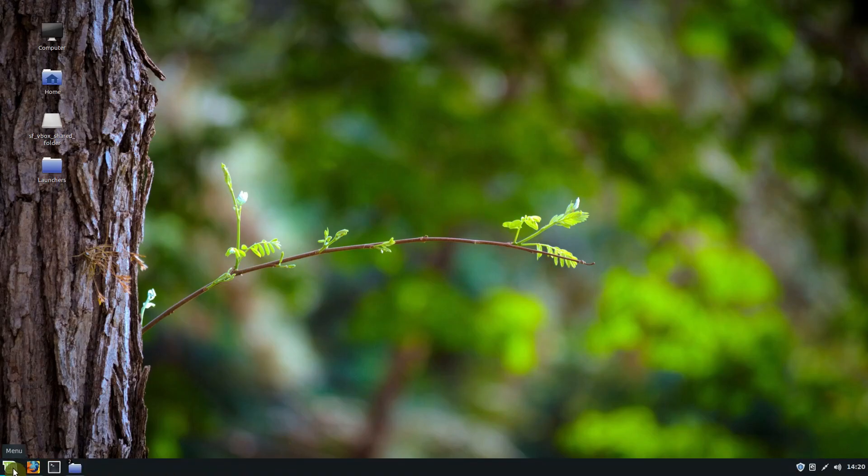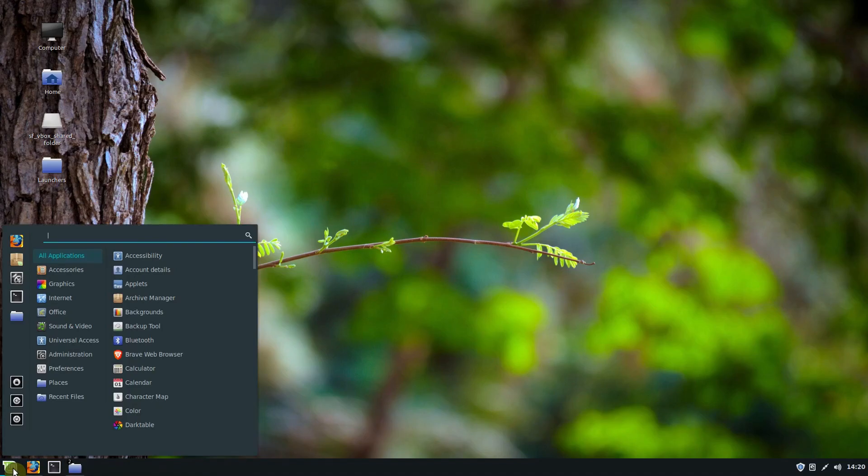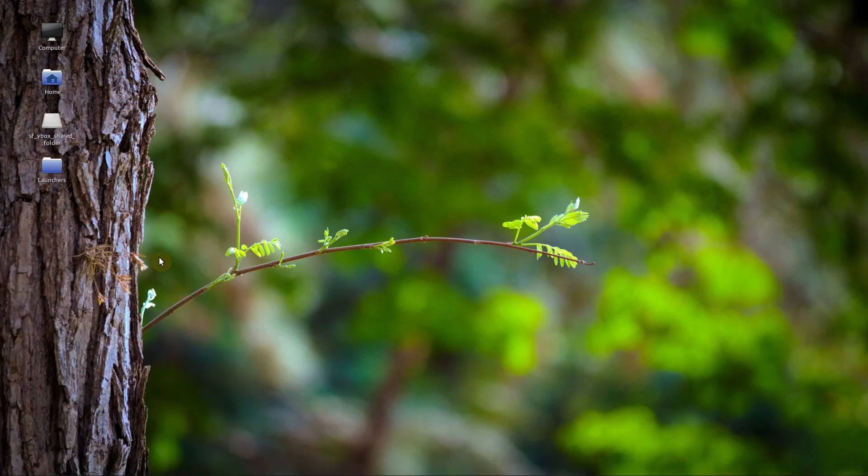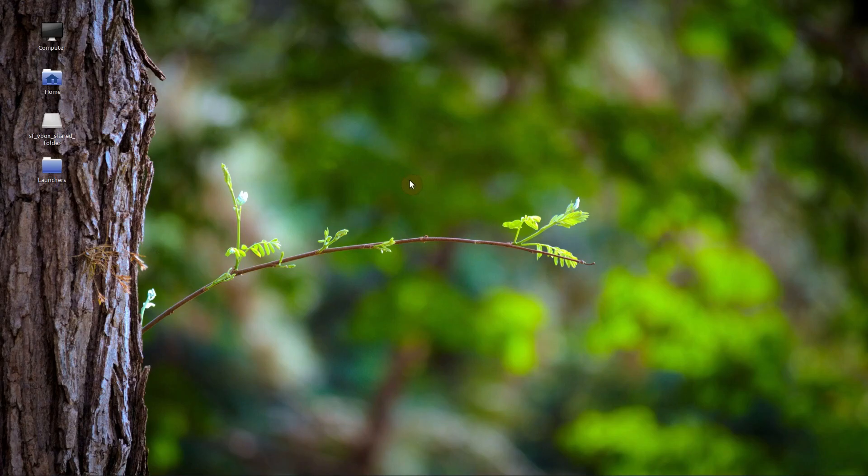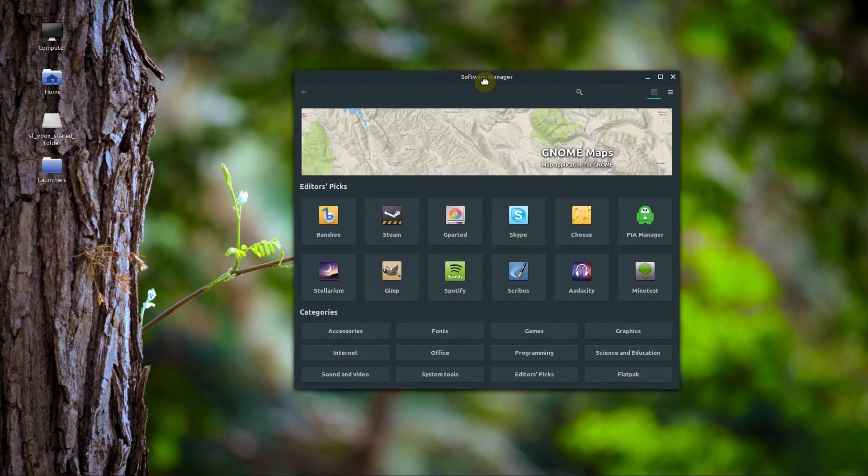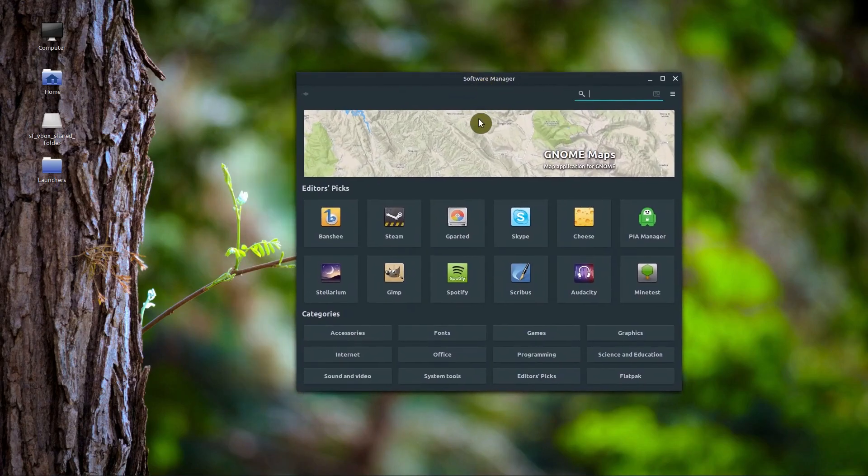I'm going to left click in the bottom left hand corner and search for software to find my software manager, also called a package manager sometimes. These are different depending on the operating system you're using, but it's sort of like the app store for mobile phones.